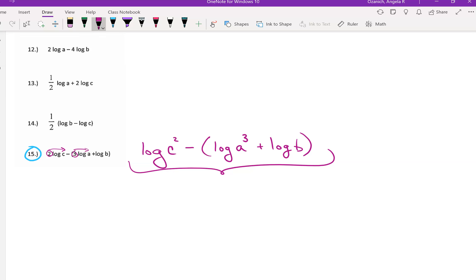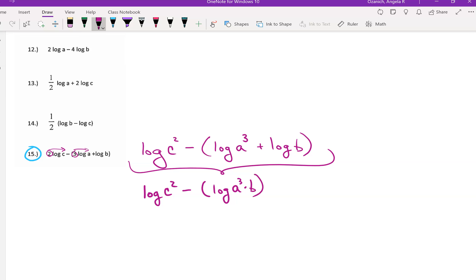If the parentheses were not there it might look a little bit different — think about what that might look like without the parentheses. So we have log of c squared minus, in parentheses, log of a cubed times b. We're still not done because there are still two logs. The subtraction creates the final outcome: the logarithm of the single quantity c squared over a cubed times b.